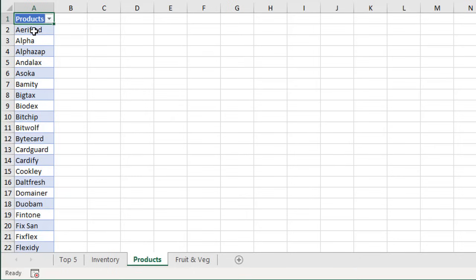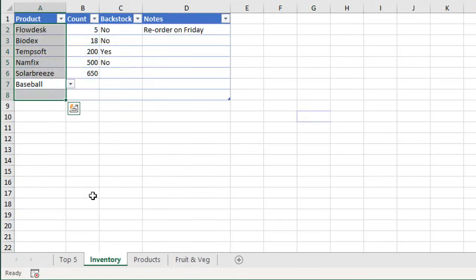That named range references that entire column, regardless of how many rows we have in there. So we add new rows or even delete rows from this table—those rows will automatically be included in that column, which is referenced by that named range, which is used in our data validation list.